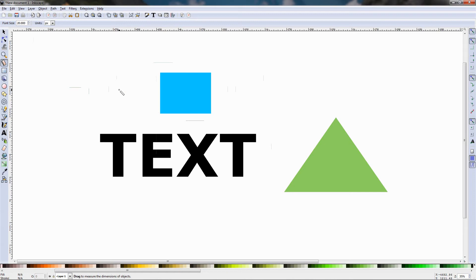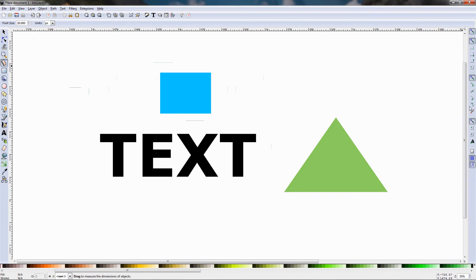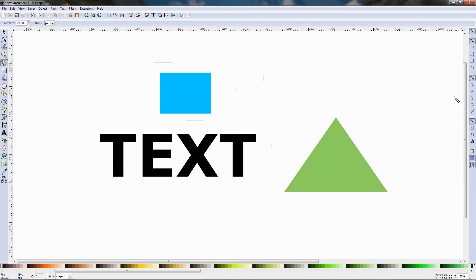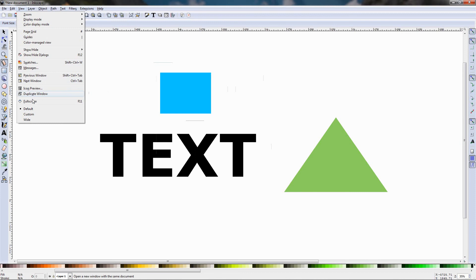This tool does not have that many options and features, something useful that you should know is that it can be used in combination with the snap controls. If you don't see the snap controls over here you can go to view, show height, make sure the snap controls bar is ticked and also if they're at some other place in Inkscape you can go to view and change your layout to default.